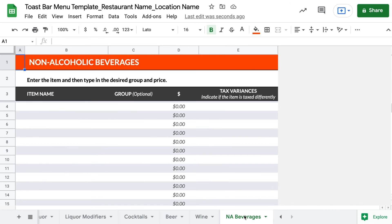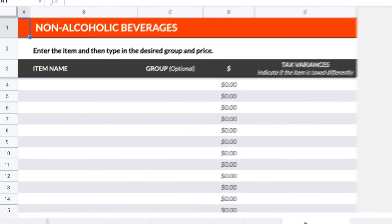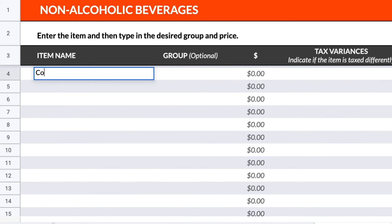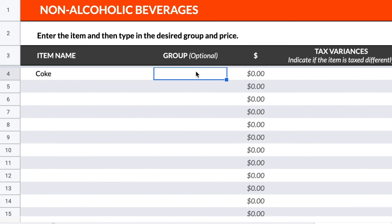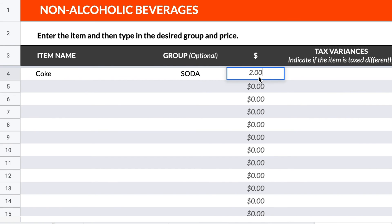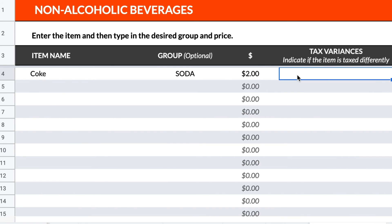The last tab will be for any non-alcoholic beverages your bar offers. Add these options under the Item Name. You can then assign your non-alcoholic options to separate groups if you'd like to further organize these items. Then enter the price for each option. If the item is taxed differently than the rest of your liquor menu, please indicate in this column.